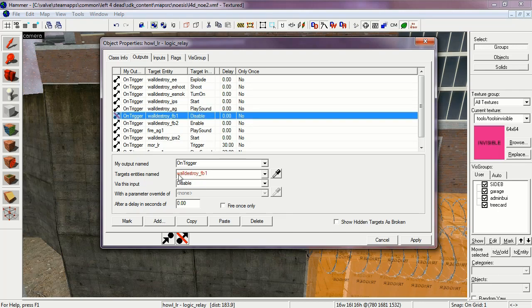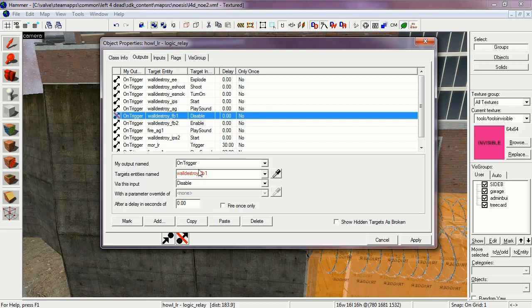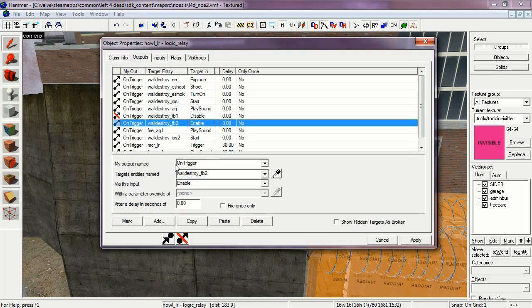The wall destroy function button, I mean the function brush one, is set to disable, while the second one is set to enable. So that makes the hole in the wall.